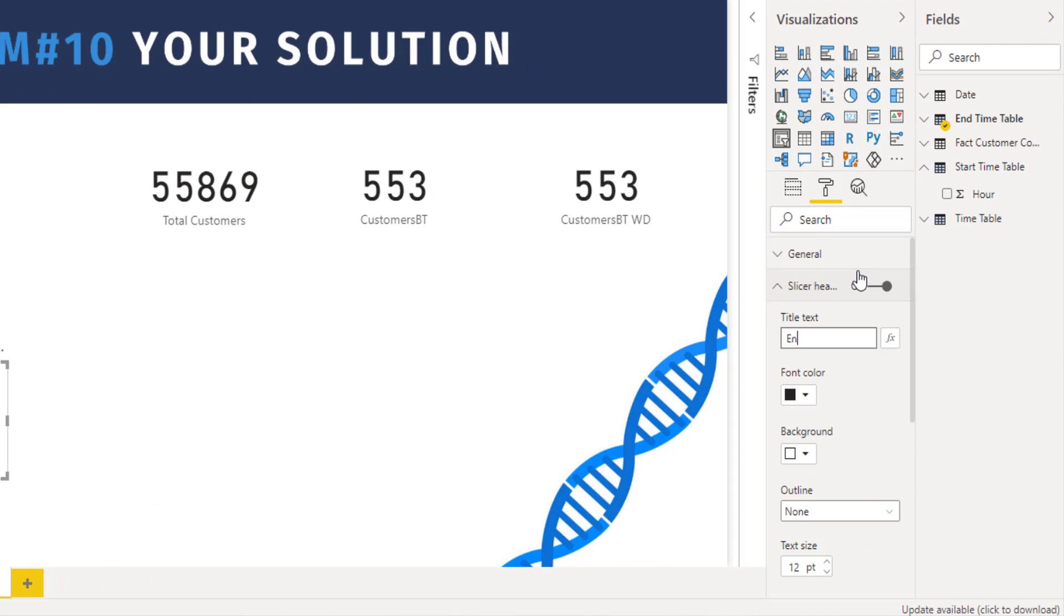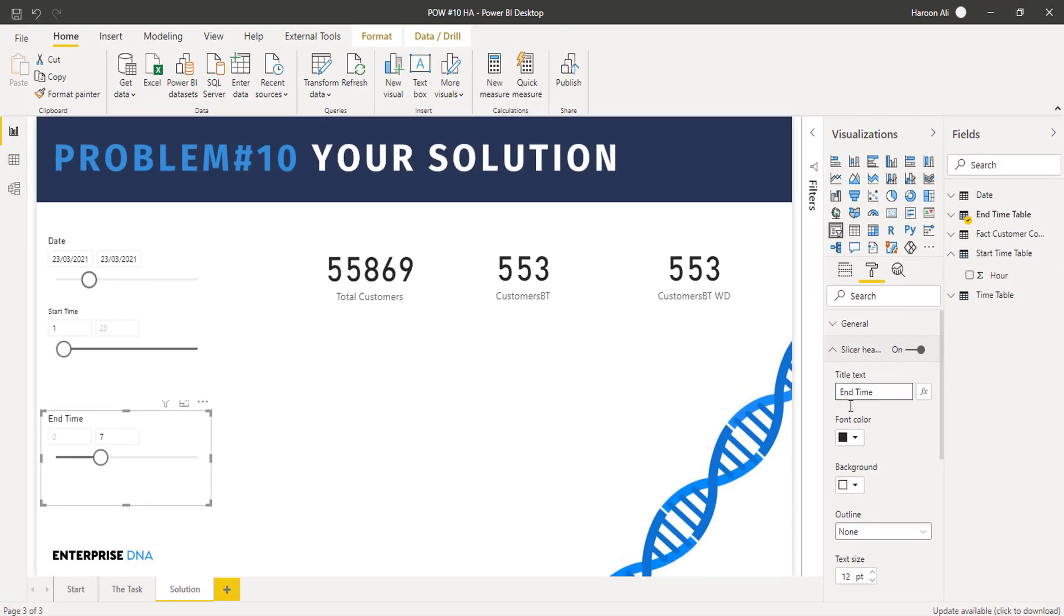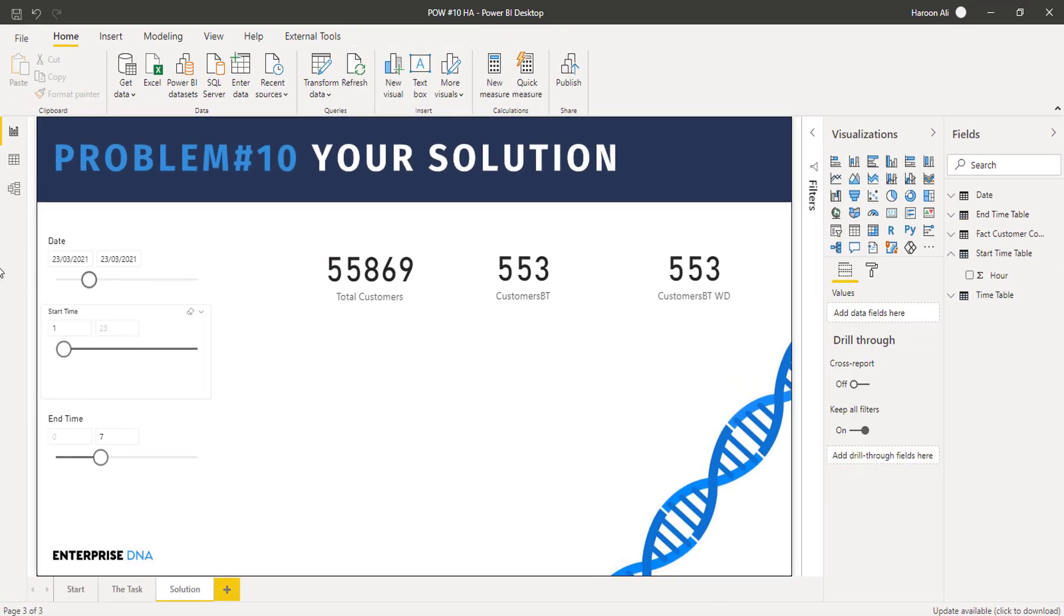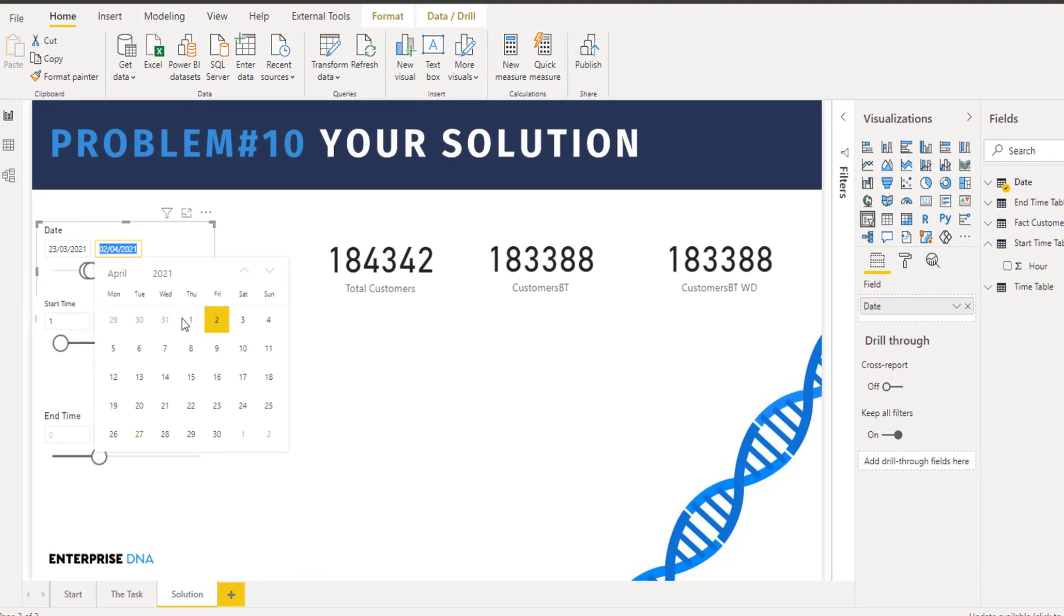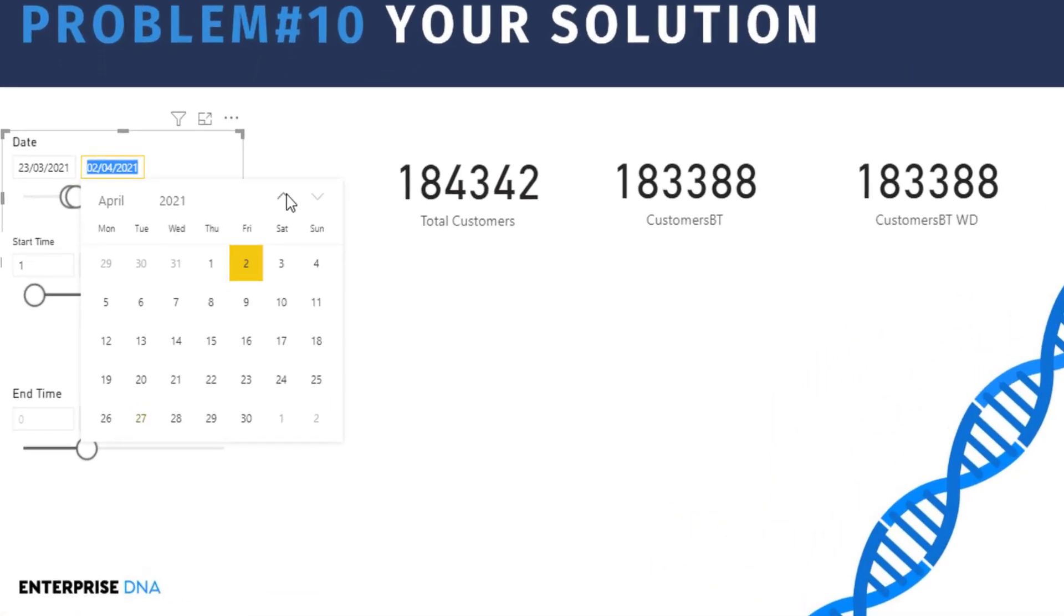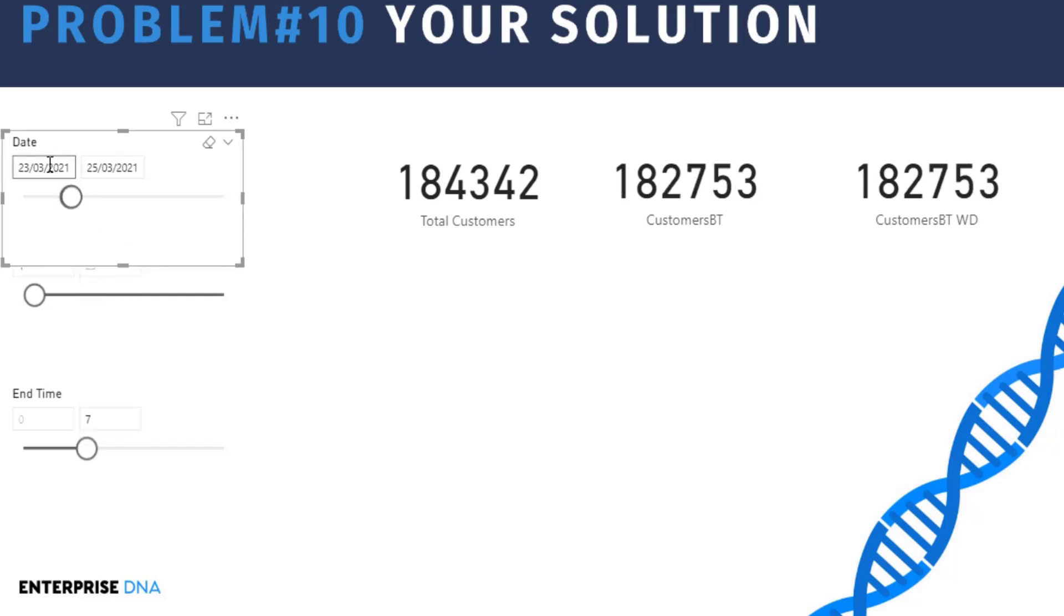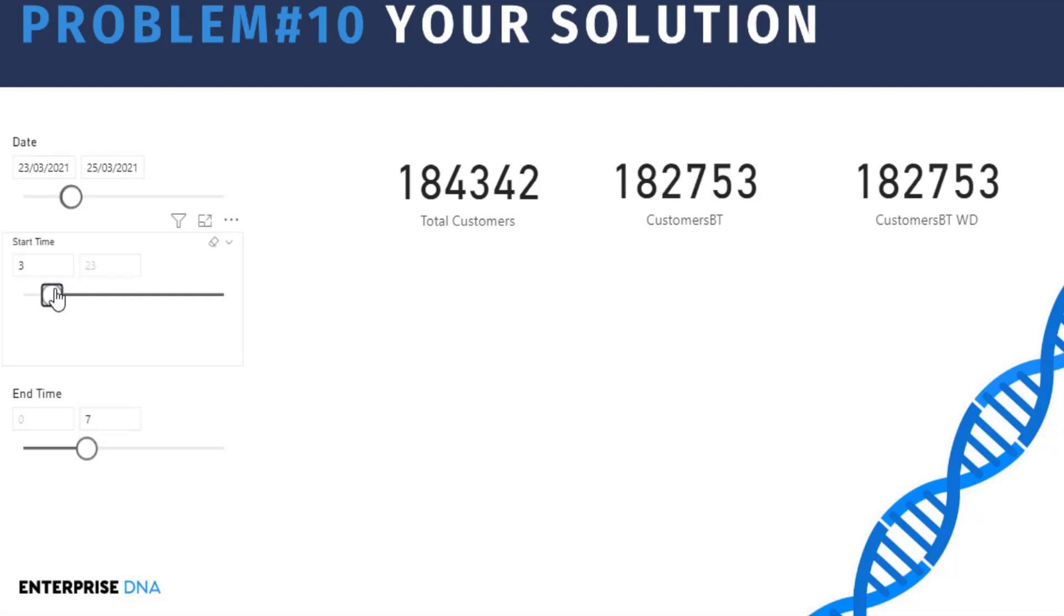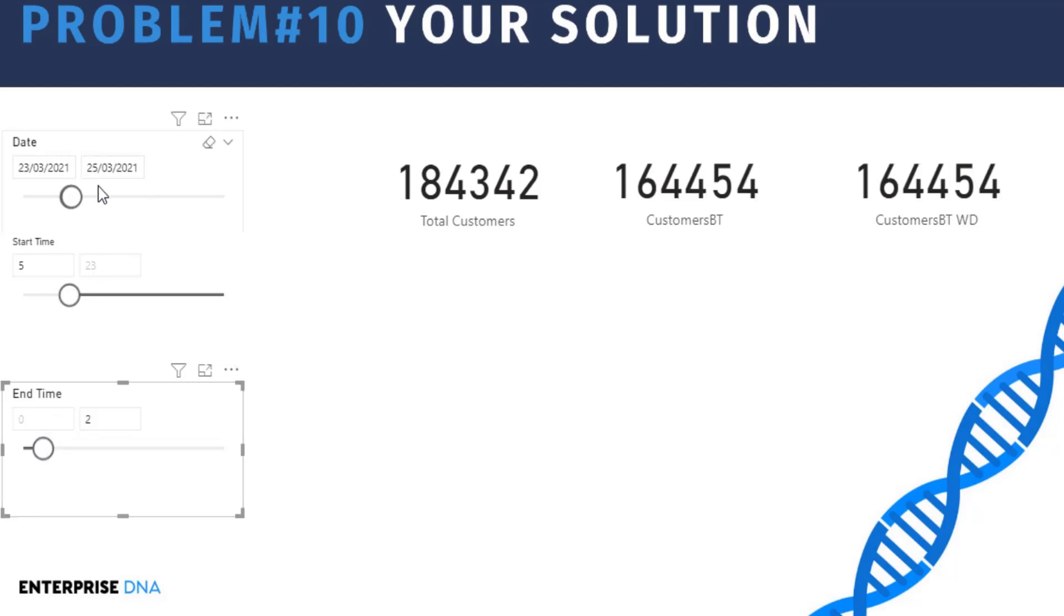harvest that selection into our DAX calculation. Just to make it clear, what we wanted to be able to do—I know there wasn't much data in there—but what we wanted to be able to do is just say, okay, for the 20th, between the 23rd and the 25th of April, I want to be able to pick a start time. So that start time should be starting at five o'clock on the 23rd and ending at two o'clock on the 25th.